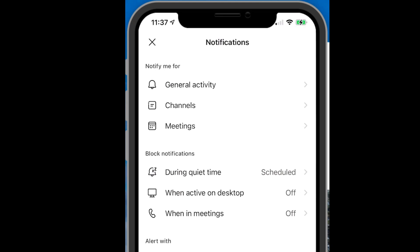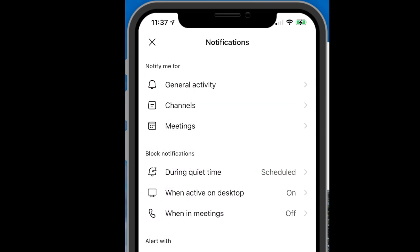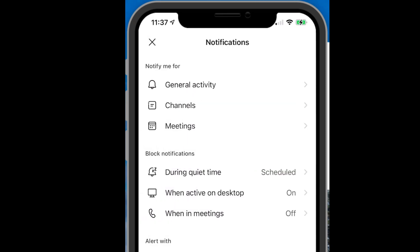You can also set it up so that when you're active on the desktop, you won't be notified on your phone. I can turn that on. In this case, I'm considered inactive on the desktop if it's been more than five minutes. So if I'm active on my desktop, I don't want my phone to start going off with notifications.